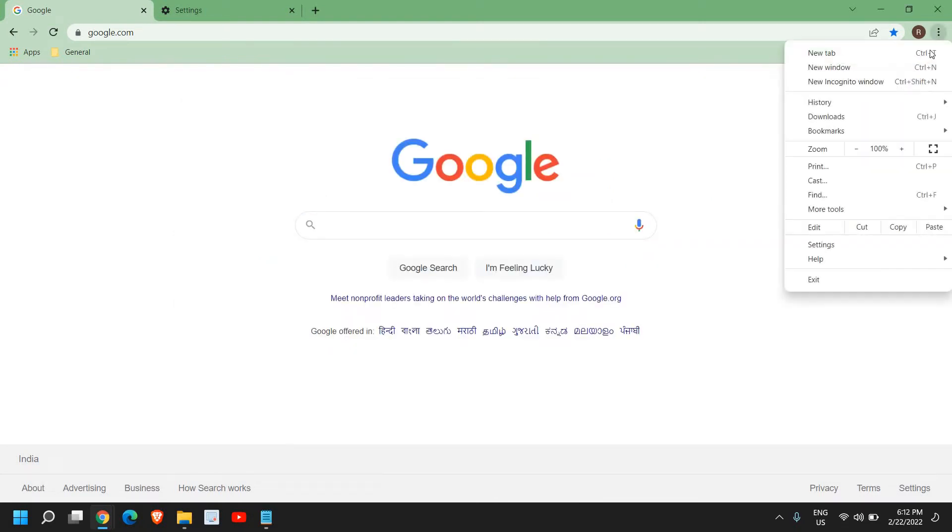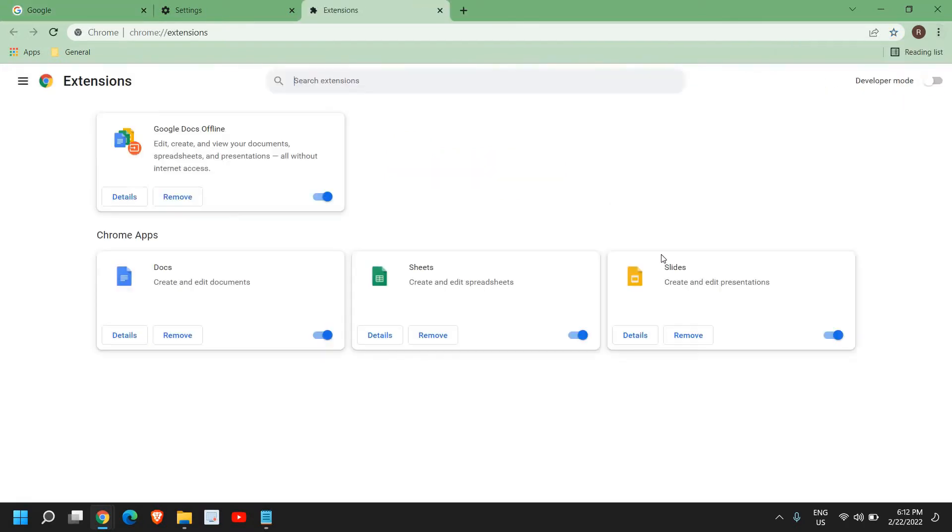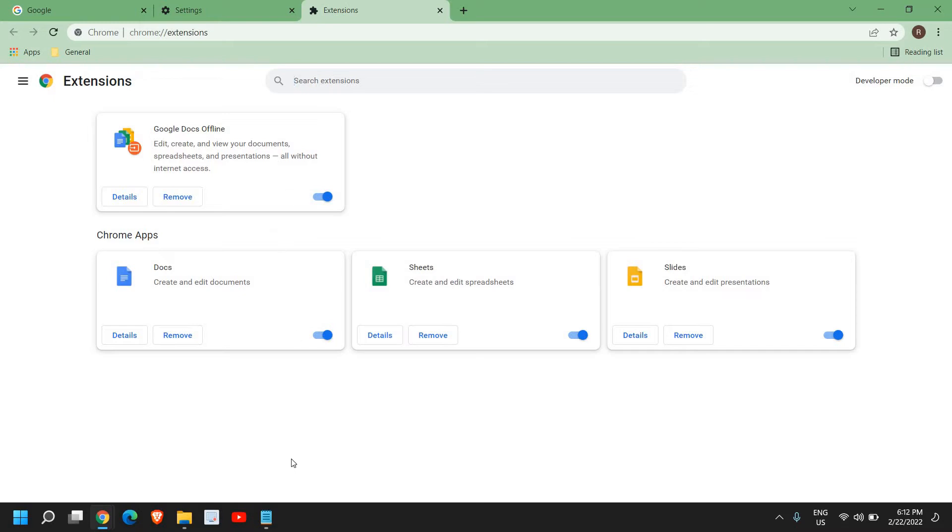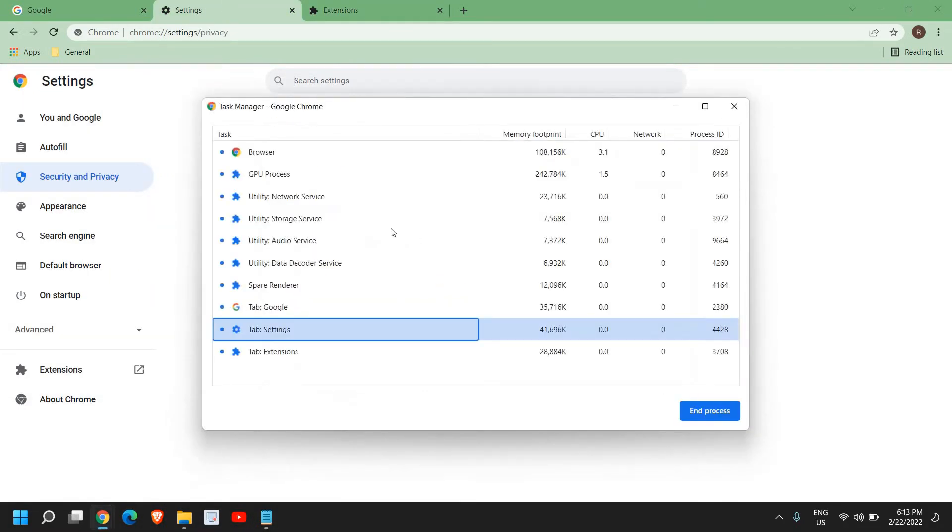If you see too many extensions, go to these three dots, then More Tools, and from here Extensions. See if you have any unknown or unwanted extensions. If you see them, click Remove and restart Google Chrome. This will improve Google performance way better.